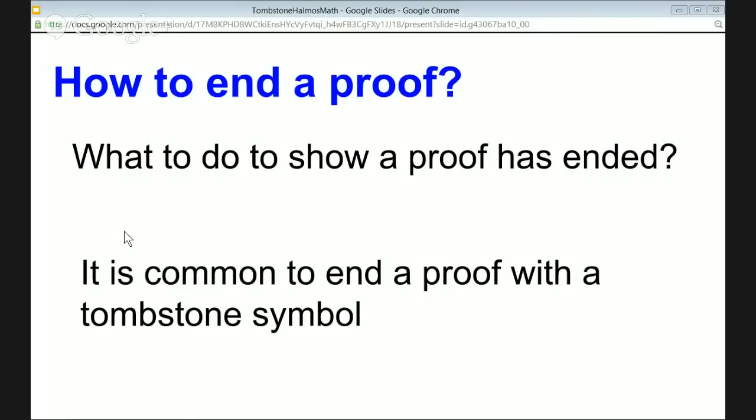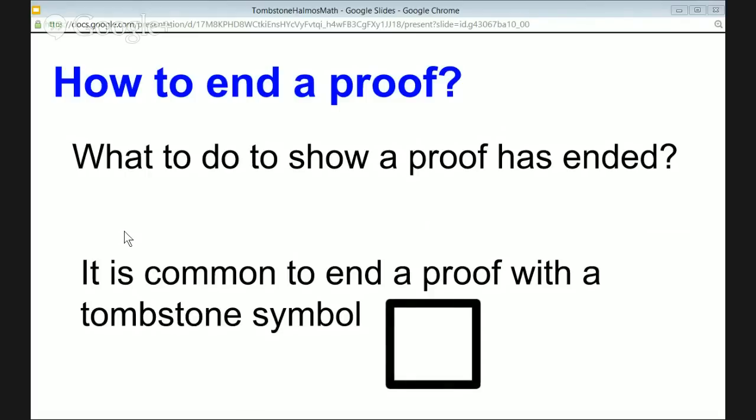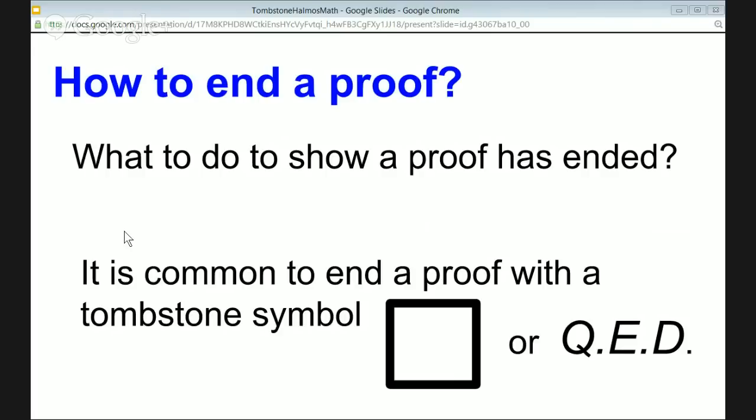you'll see two conventions used. The first one is known as a tombstone symbol, which is like a little rectangle or square at the end of the proof. And the other, slightly older convention is to use the letters QED as an abbreviation. Hang on — did you just say tombstone? What's with that?